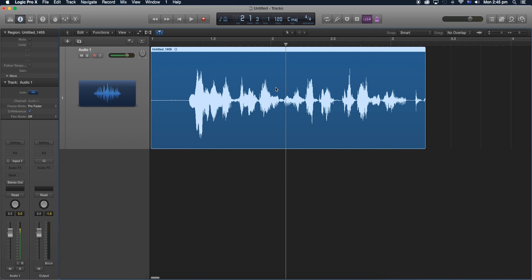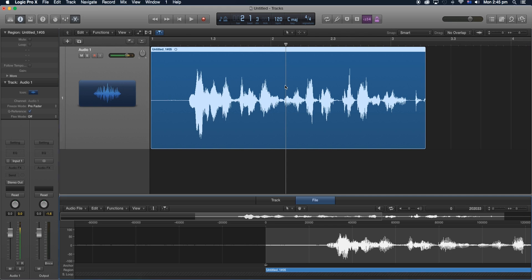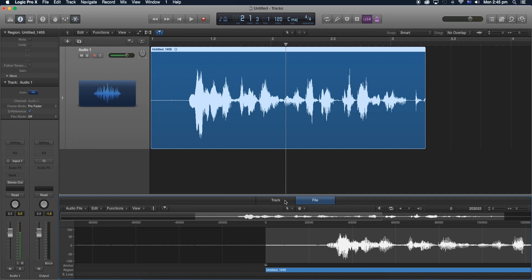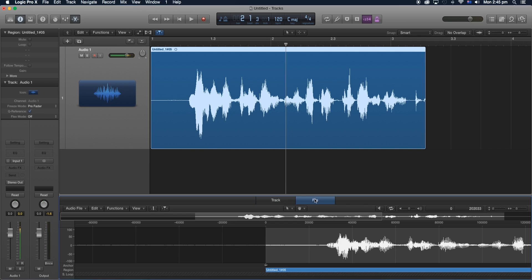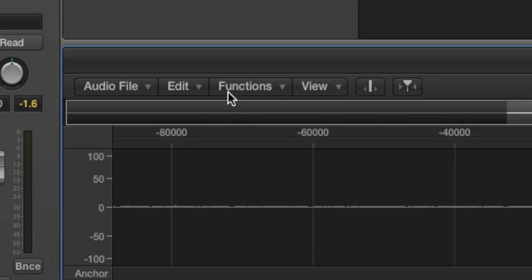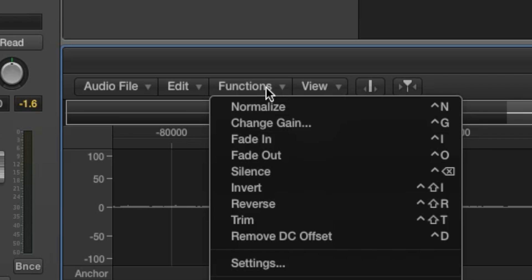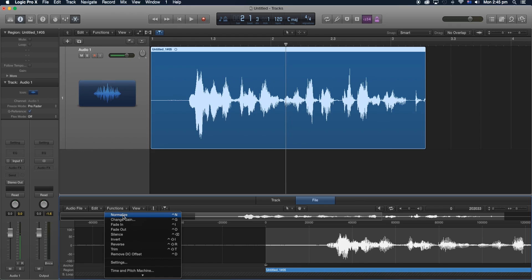Now let's go back on our track, double click on it and now this window should appear. Now in this window, we should have these two additional features. We should have the Track and File. Make sure we're under File, now let's go to Functions right over here. And let's click Normalize.